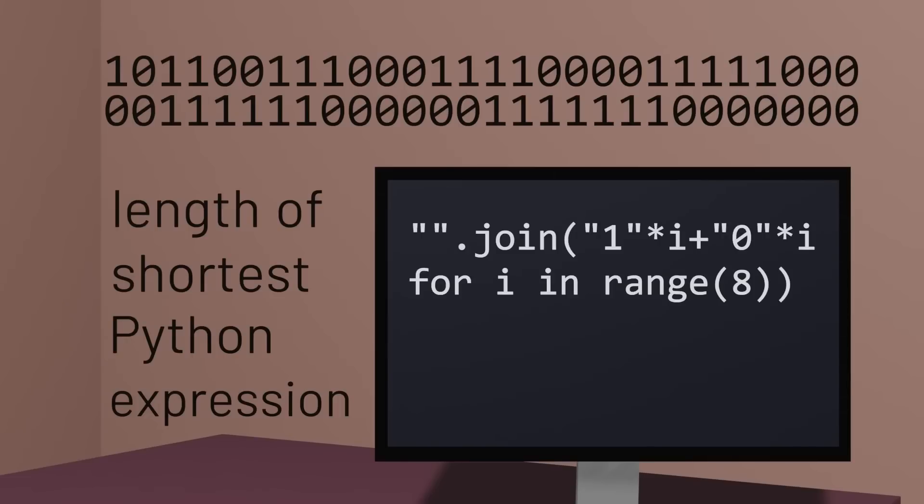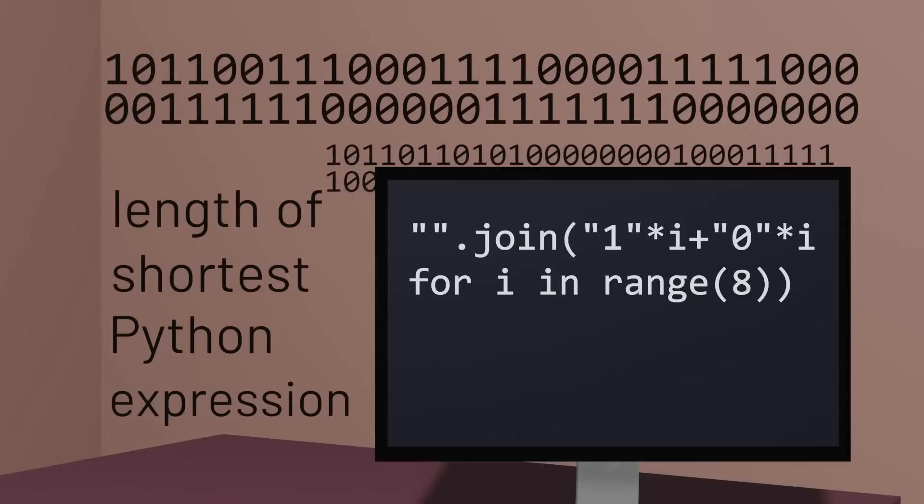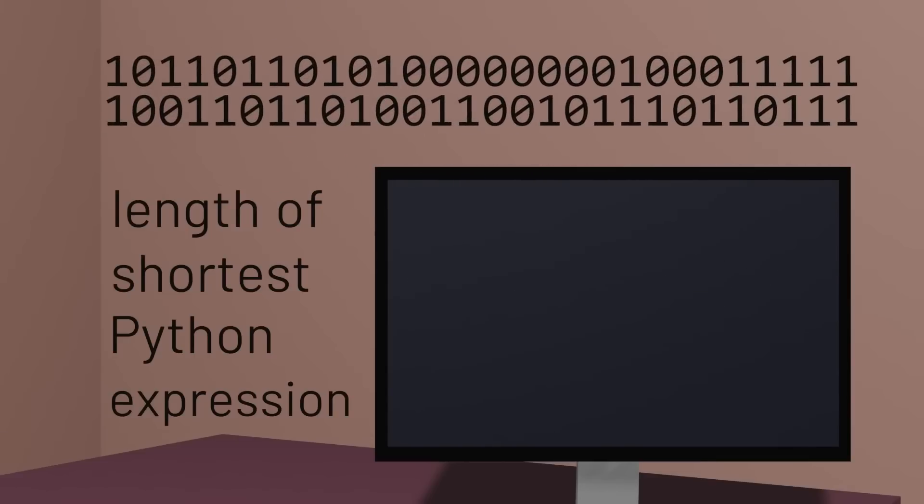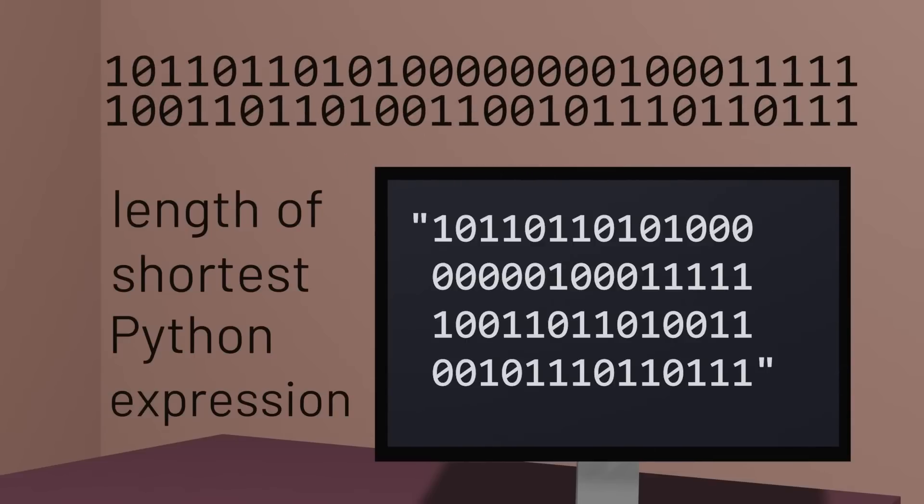But a sequence that appears more random? Again, it's hard to come up with a shorter description other than just writing down the sequence itself.